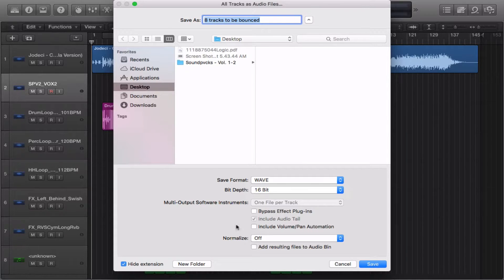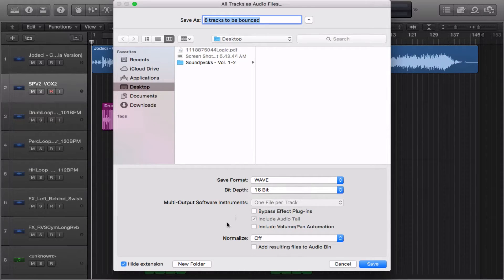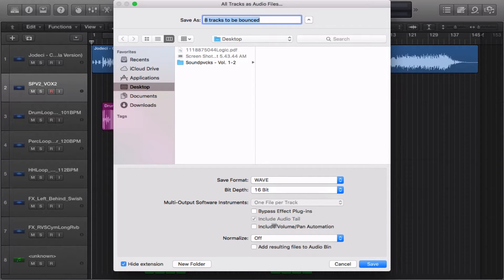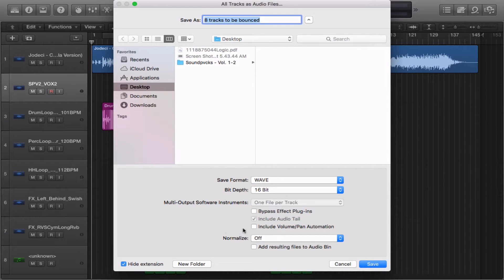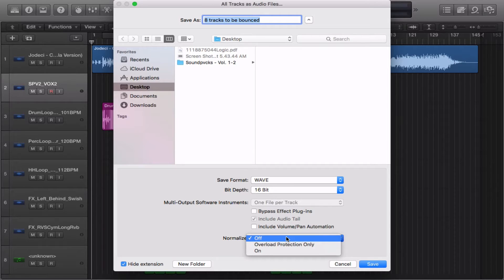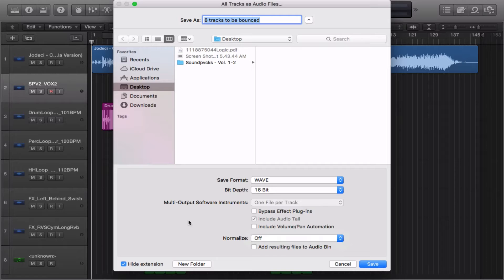You have the option to bypass effect plug-ins, include the audio tail in your Multi-Output Software Instrument, include volume and pan automation, and you also have the option to normalize. You can select between off, overload protection, or just leave it on and you can also add the resulting files to your audio bin.